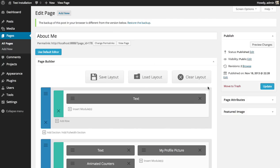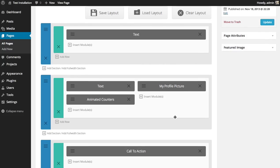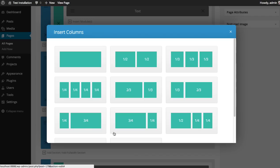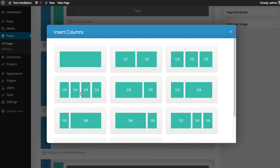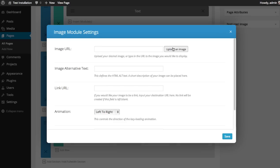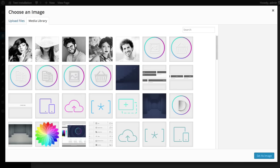Let's add a few more images. I'm going to add a new row, a new section, and then choose the 4 1/4th column row because I'd like to place 4 images in a row next to each other. So in each of these columns, I'm going to place a new image module, just like before.